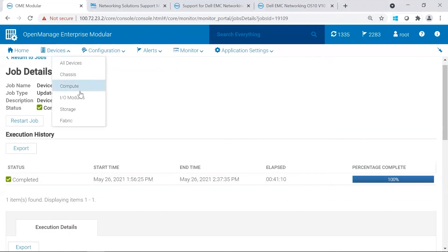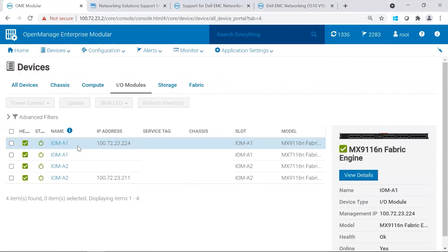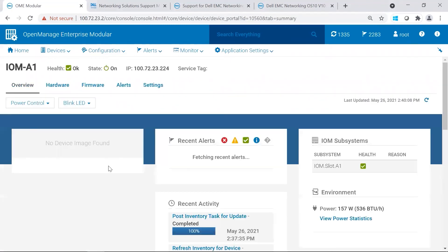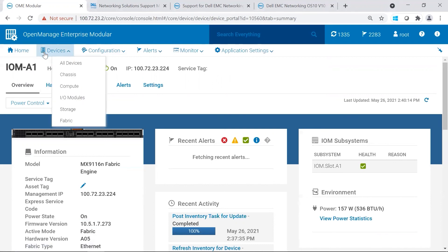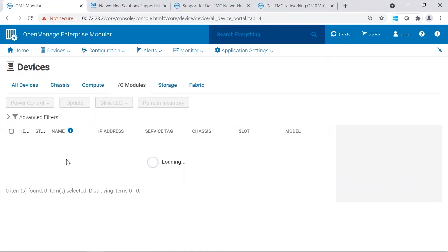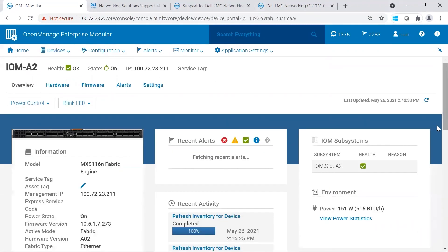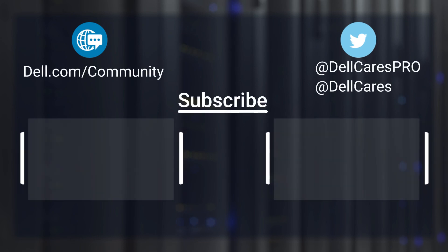You can return to the I/O modules. And also view the firmware version on there. As you can see, 10.5.1.7. And on A2, we see the same. And that concludes my video for updating IOMs to 10.5.1.7.